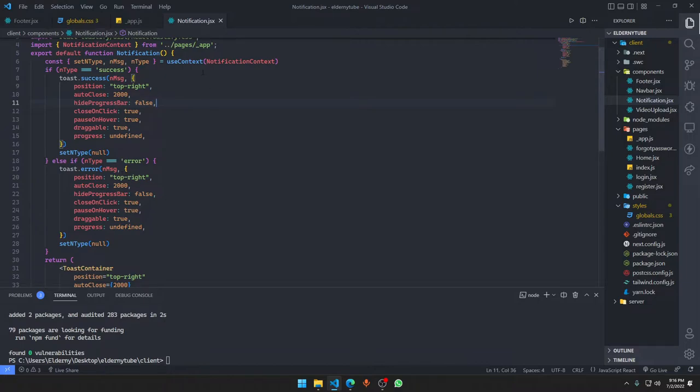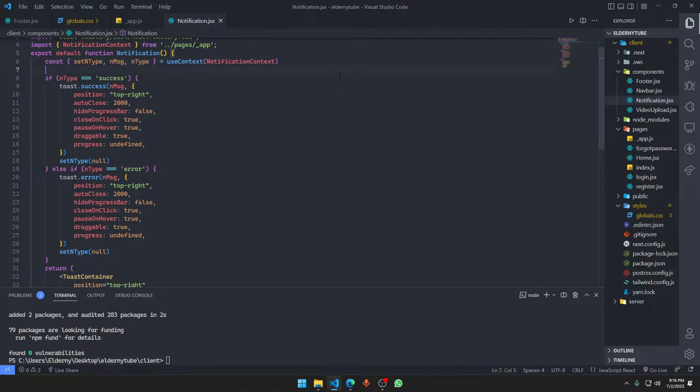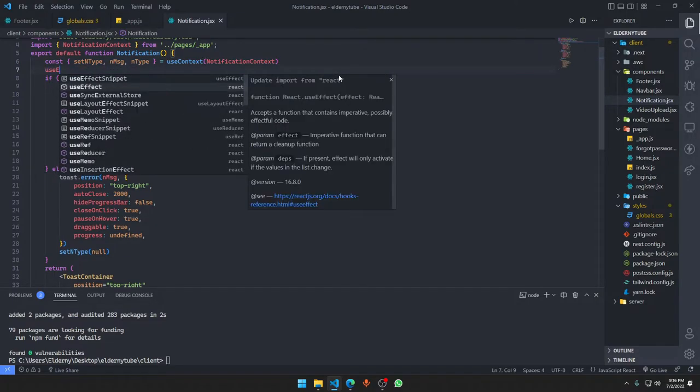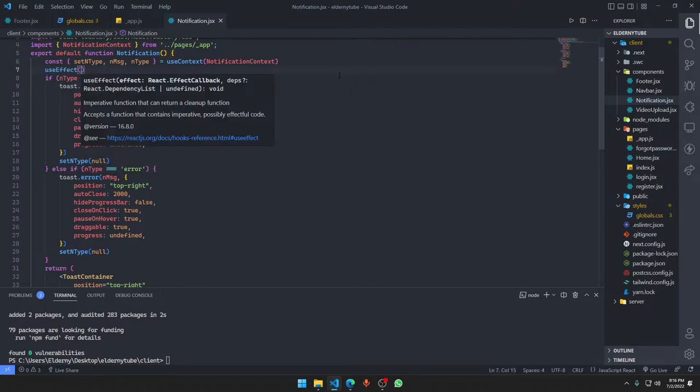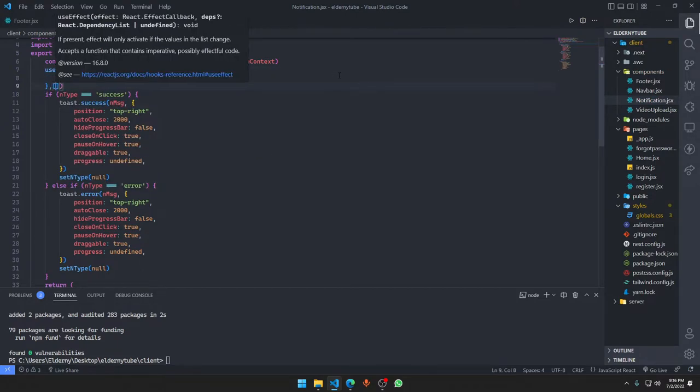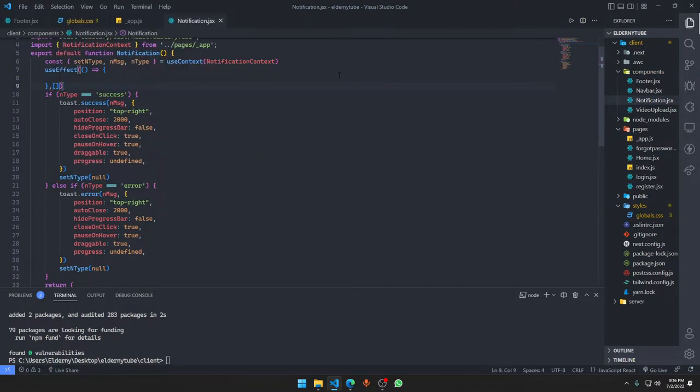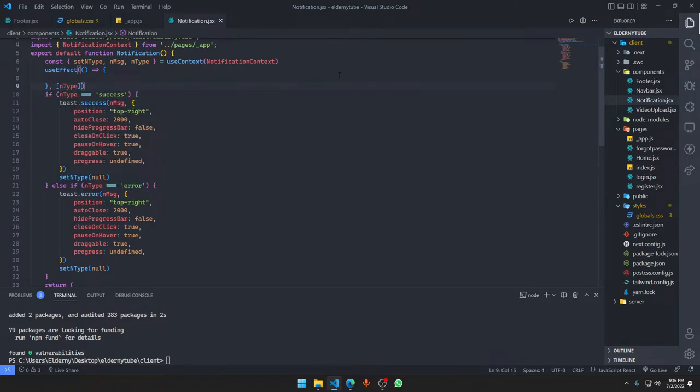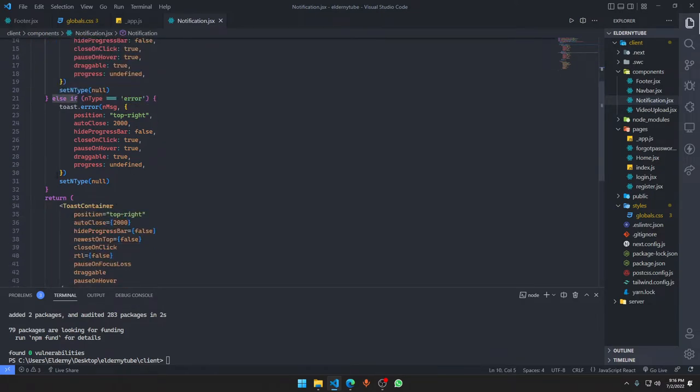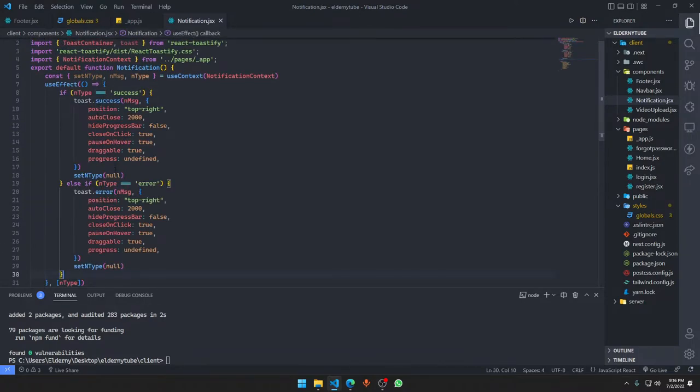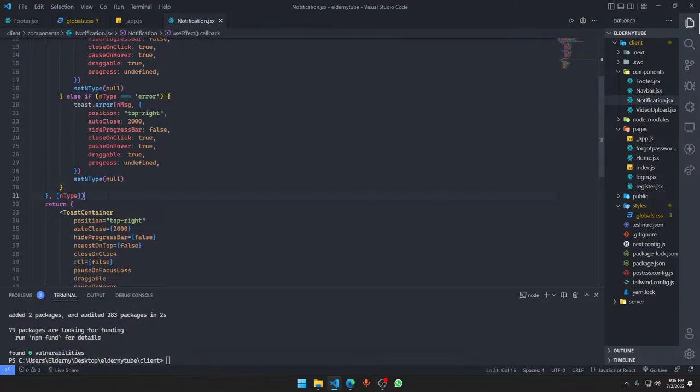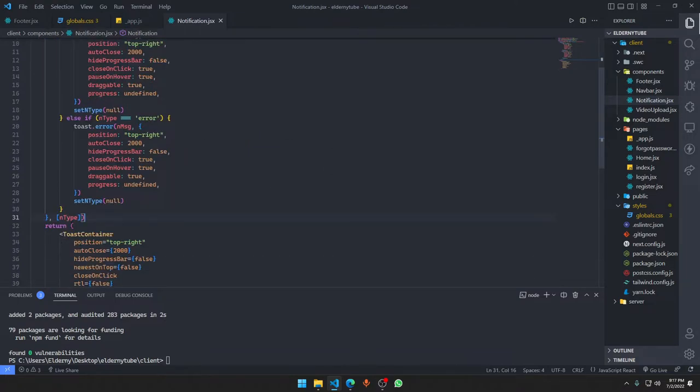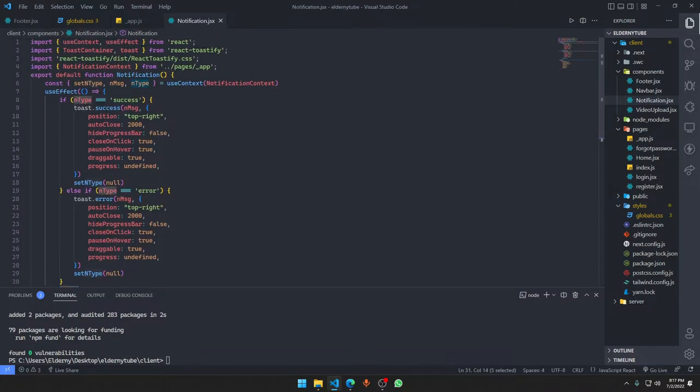And we want to do this thing only once the component is loaded. We'll say useEffect, get this thing and we're going to call it only once the type updates, then only we want to call this thing. Other than that, we don't have to call it again and again. We only want to check it when the type actually updates.